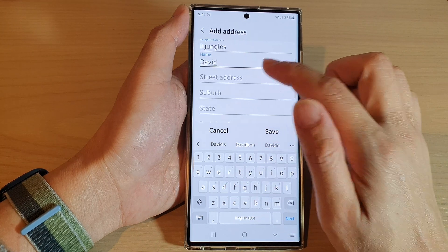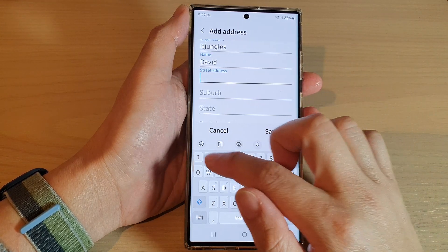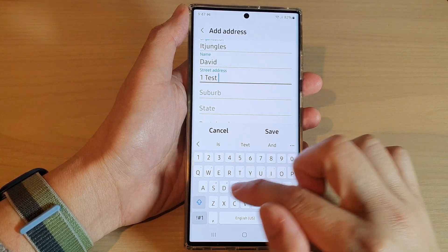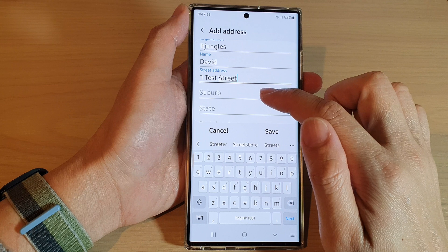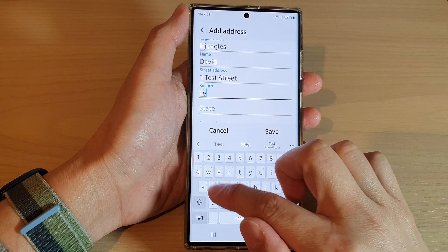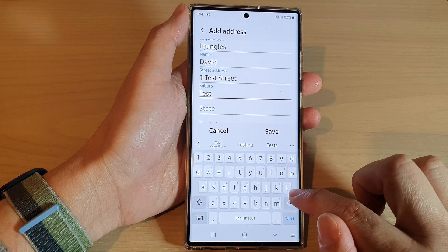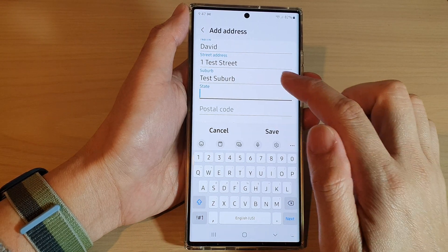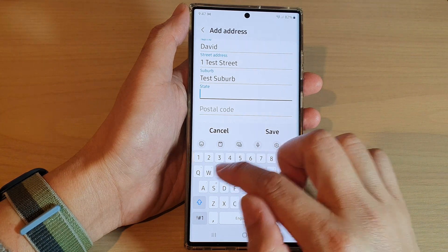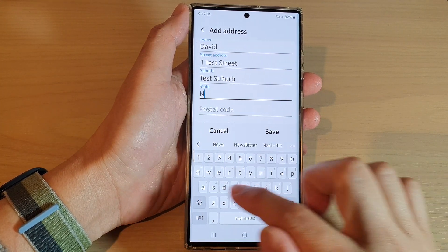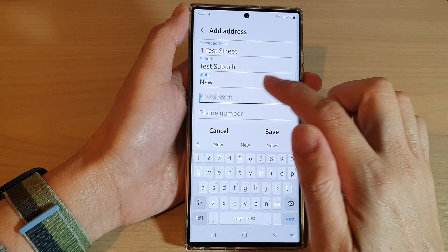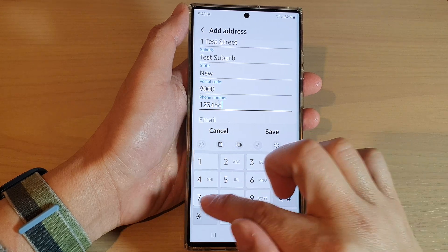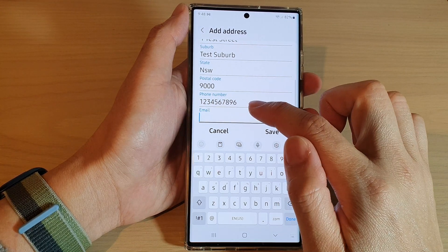Fill in the name and street — for example, 'Test One Test Street' — and suburb, for example 'Test Suburb', then fill in the state, postcode, phone number, and email address.